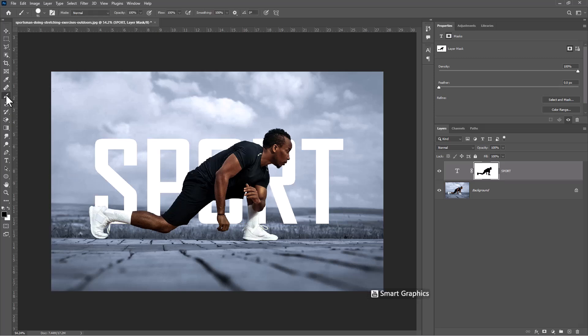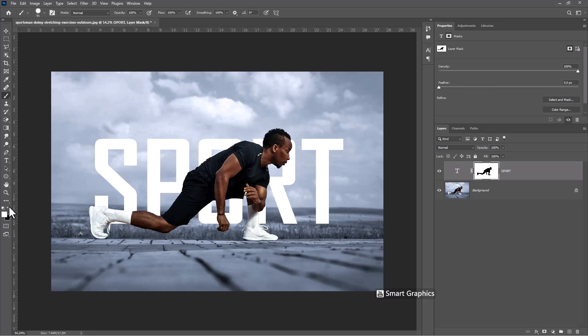Choose brush tool. Make sure foreground color is white. Follow the process.